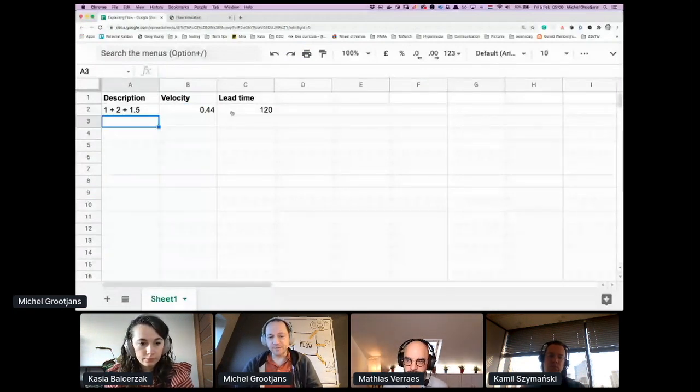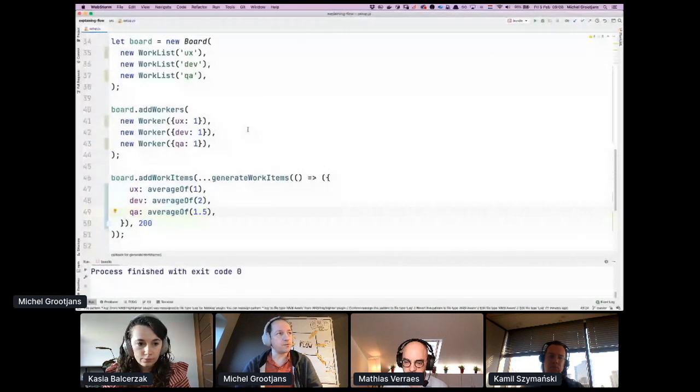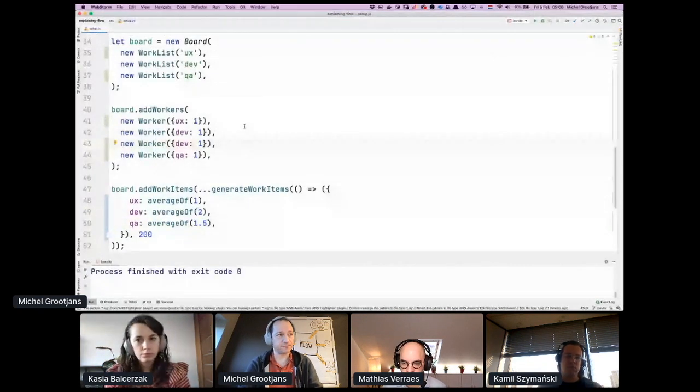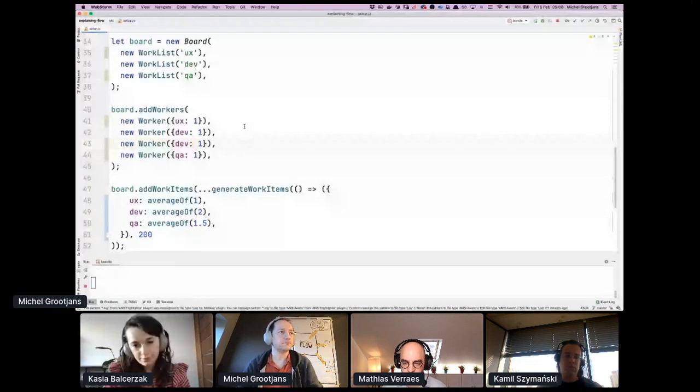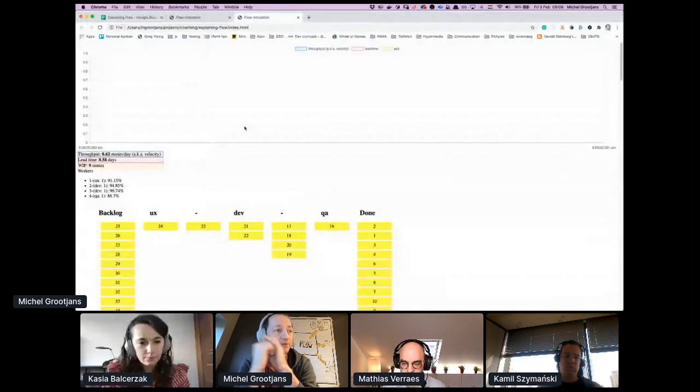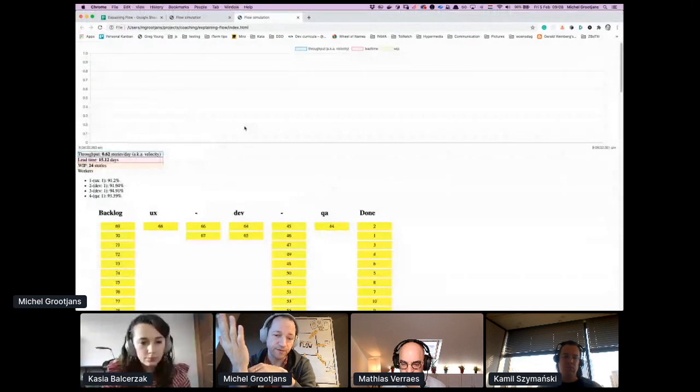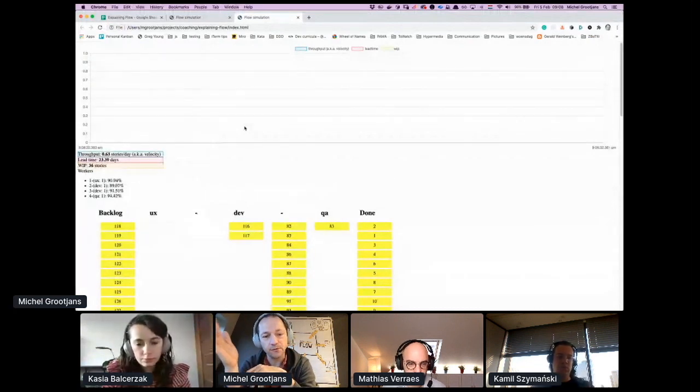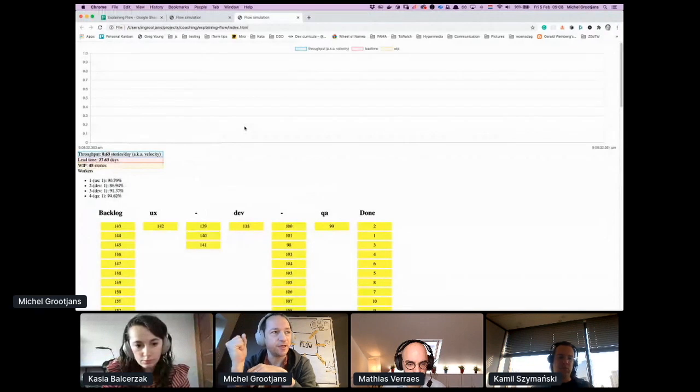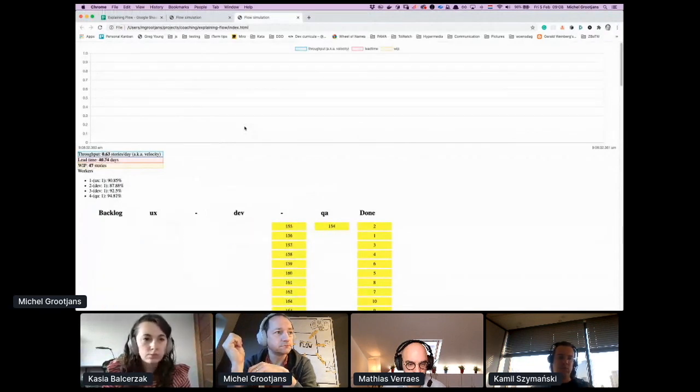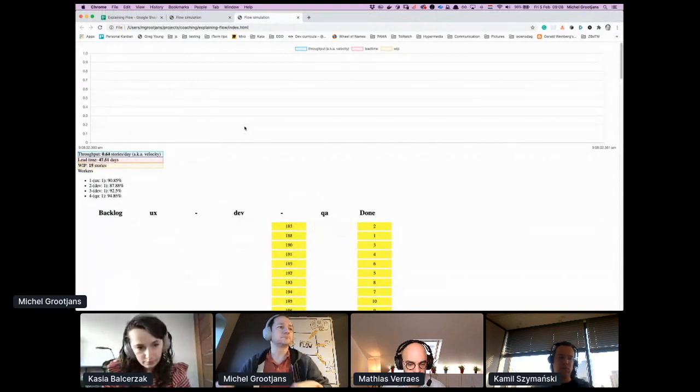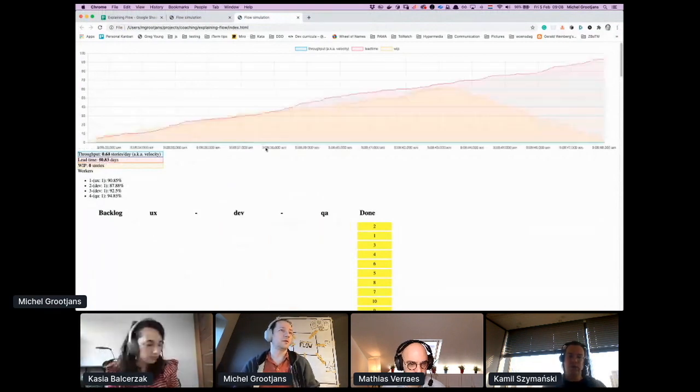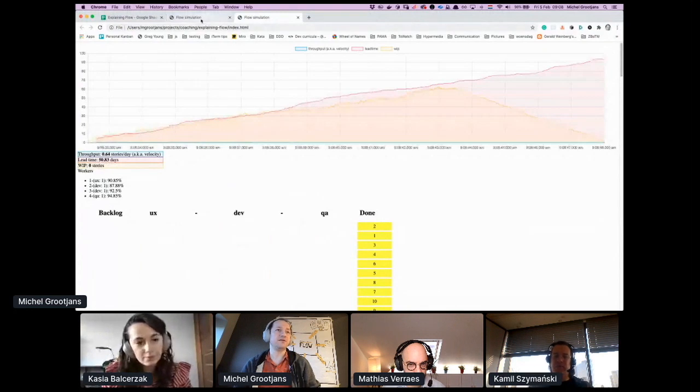We have a throughput of 0.44 and lead time of 120. So management typically says, 'Okay, development is going slow, let's hire another developer' and see what the effect is of this.